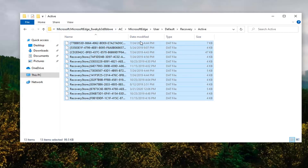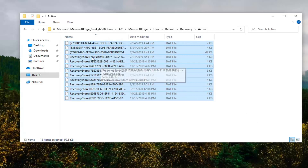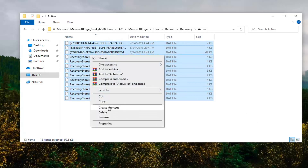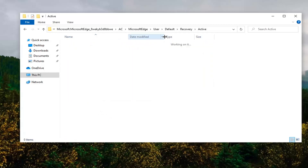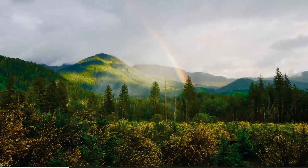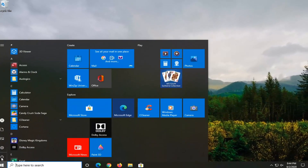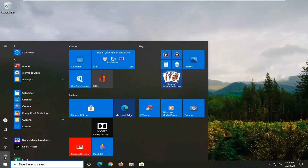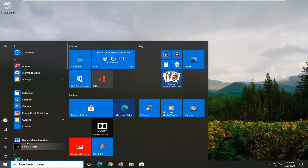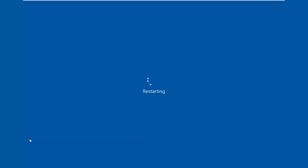Or you can just drag over all of them with your left mouse pointer. Right click and then select Delete. Once this is done you want to restart your computer. I'm just going to show you guys that Microsoft Edge is still going to work after this, so we'll go ahead and restart the computer and then relaunch Edge once it has restarted.